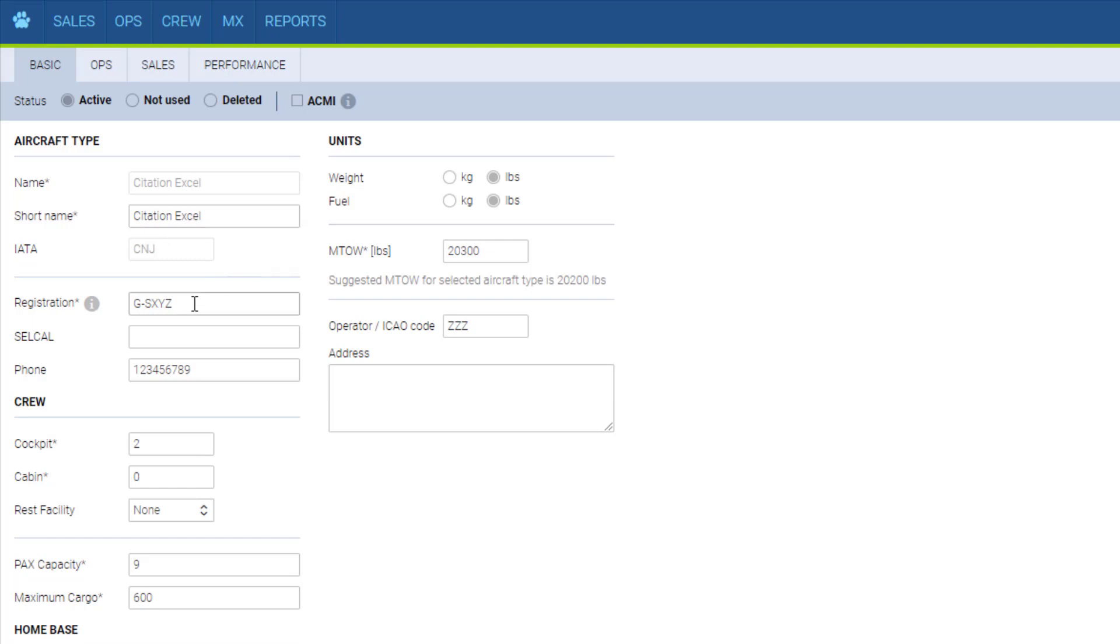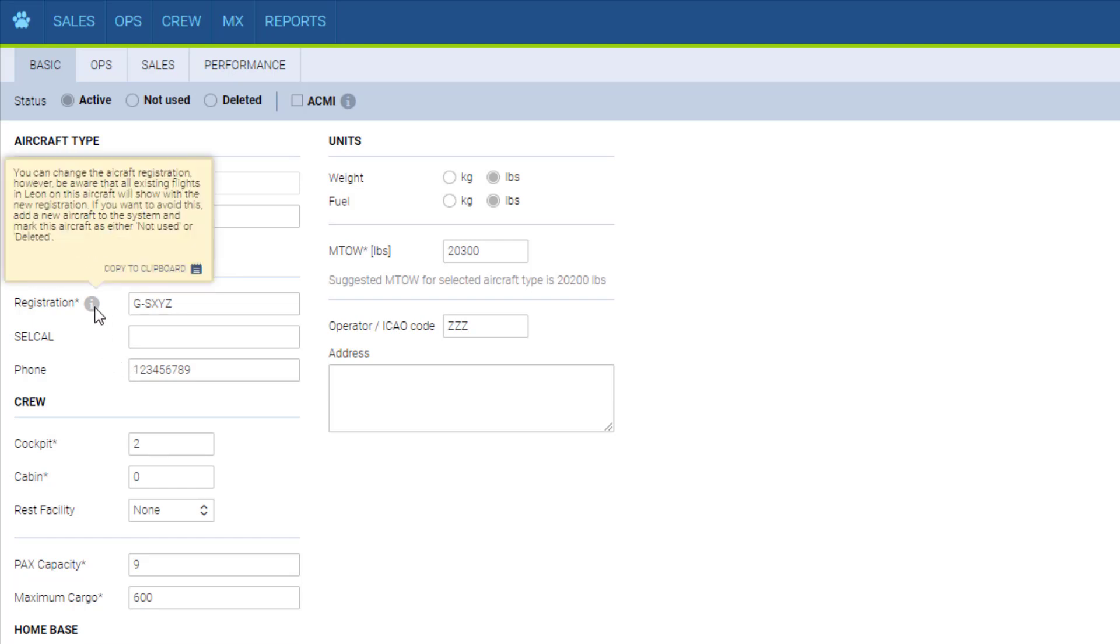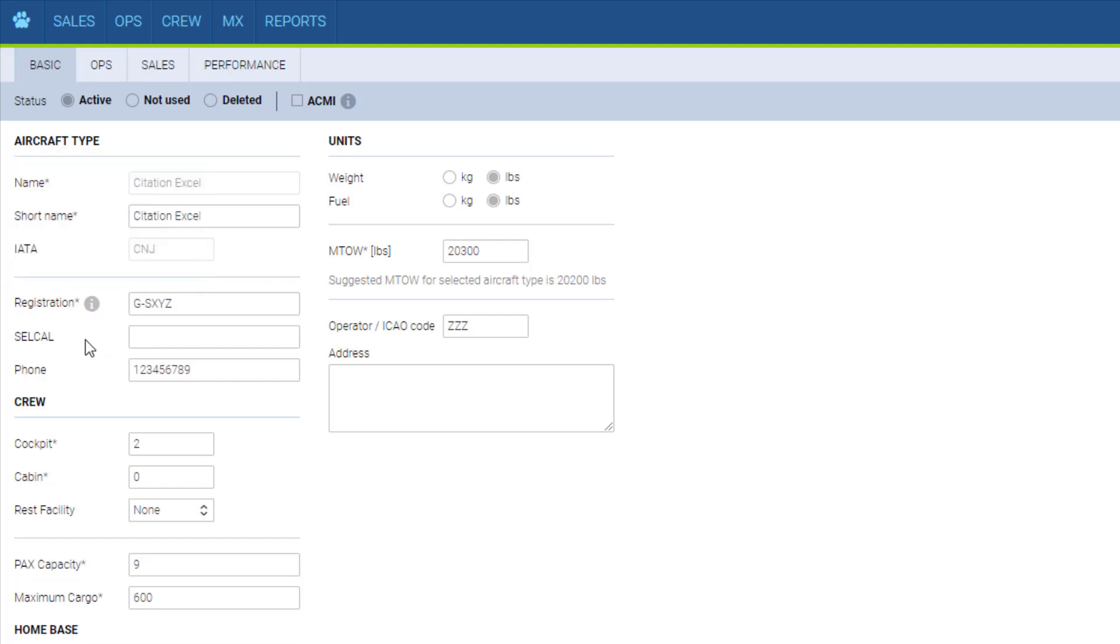The registration number. Please remember that if you ever change the registration number, all the past flights will be affected. To avoid it, it's better to deactivate the aircraft by marking it as not used or deleted and adding a new one. Then you can go and fill in all the other fields.